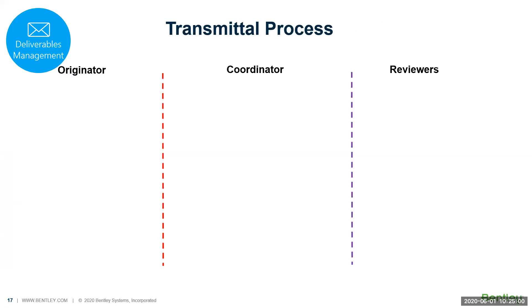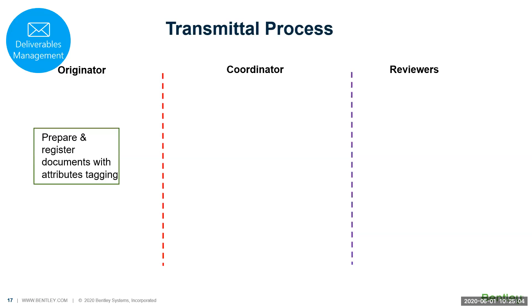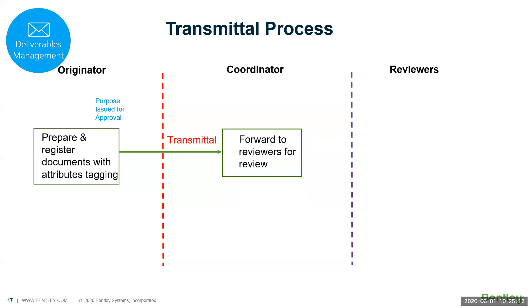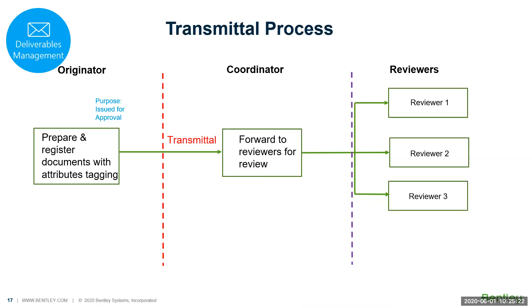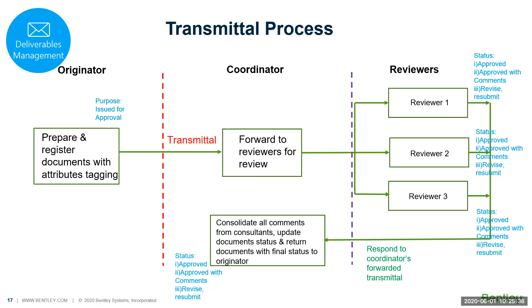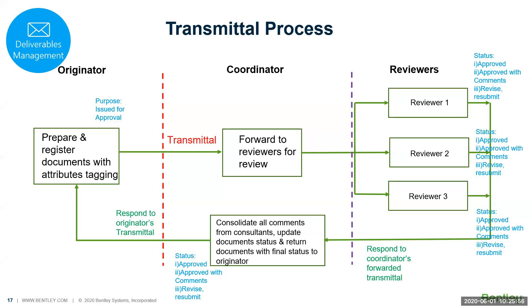On the deliverables management process, you have the originator who uploads a document, tags the metadata onto the transmittal, and then sends a transmittal to a coordinator or reviewers. The lead reviewers can be your lead architect or lead engineer, and they can respond. If they cannot, they can forward to more reviewers internally or externally. Each of them can give a status. By giving the status, it will come back to the coordinator to consolidate all the comments from the consultants and then update the final status before returning to the originator. This will close the loop and respond back to the originator's transmittal.